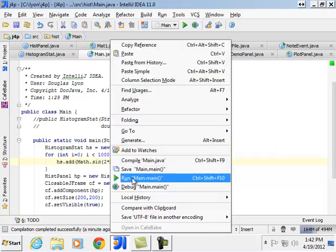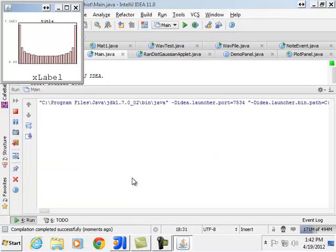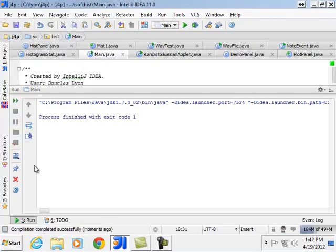So now you've got a number that goes from zero to one, very smoothly. Very cool. Very cool.